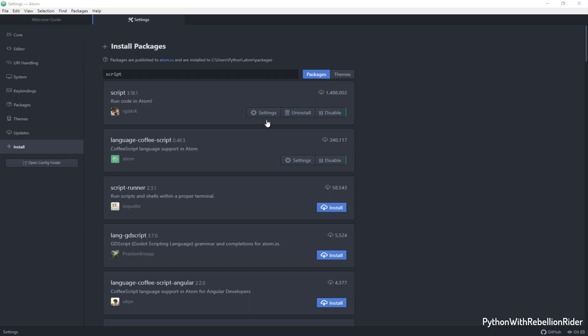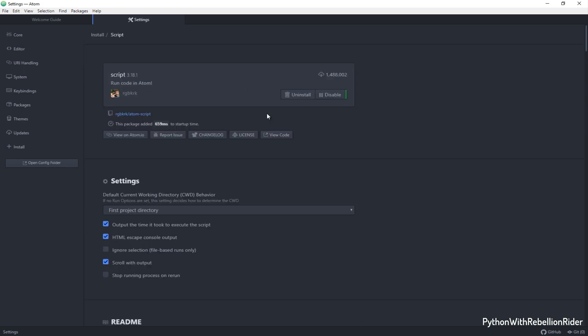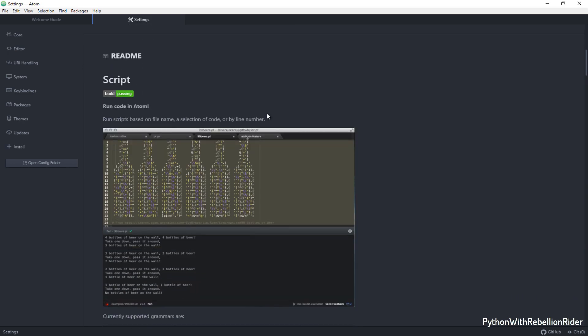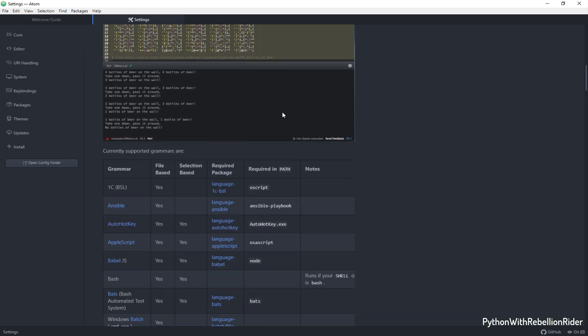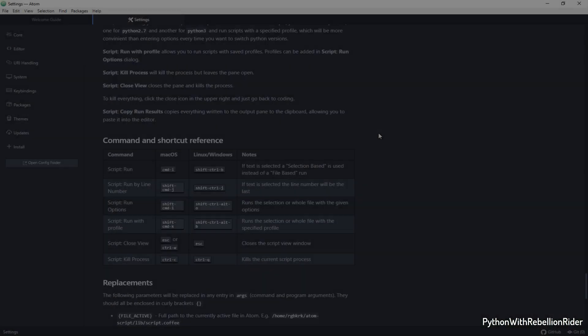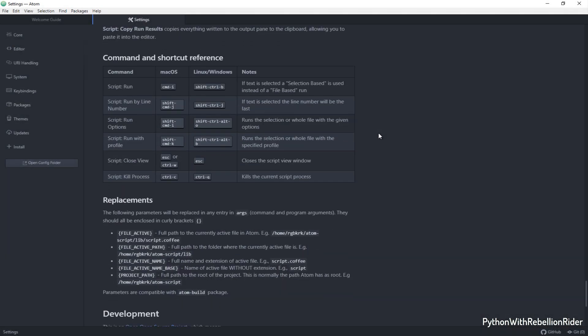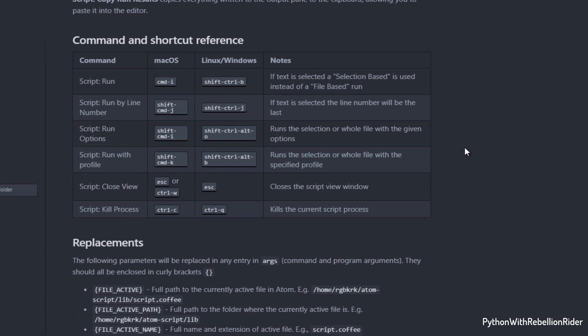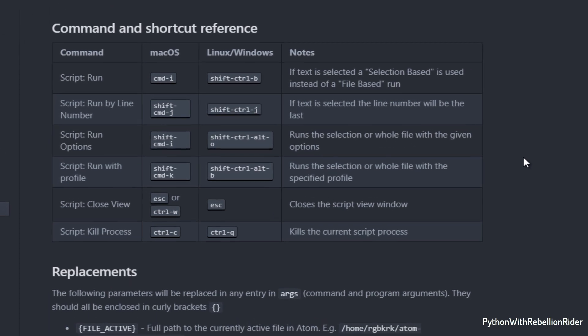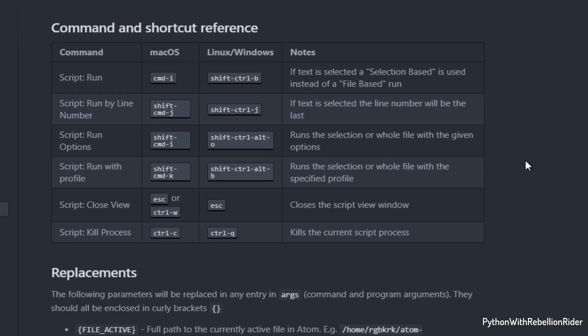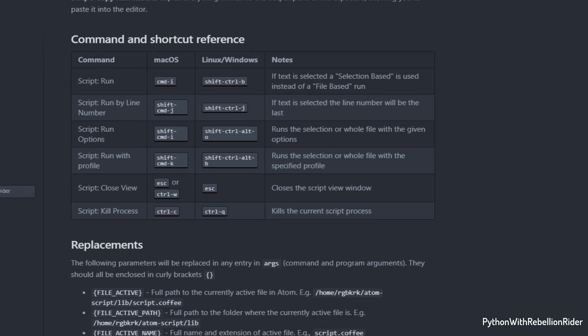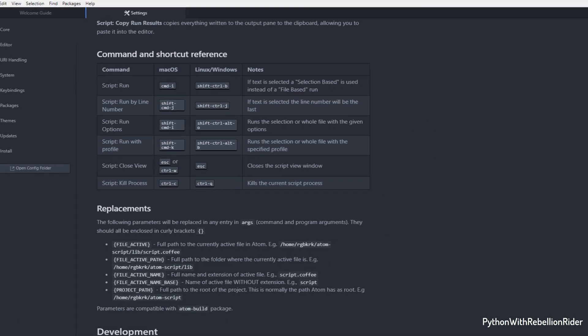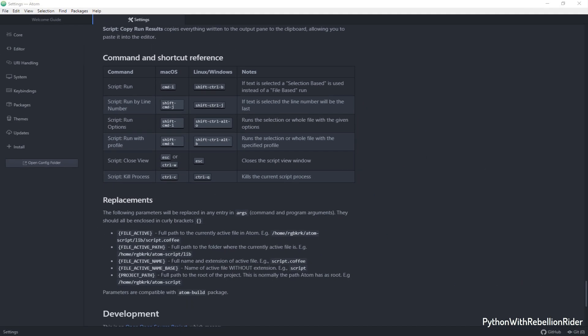Now if you click this setting button and scroll down a little bit, then you can find all the keyboard shortcuts of this plugin. For example to execute your Python program you can press CMD plus I in Mac and SHIFT CTRL P in Windows. And similarly there are other keyboard shortcuts which you can use. For this Python programming series this will be my setup. Although there are many other awesome plugins available but I will not be installing those as this will be enough for me.